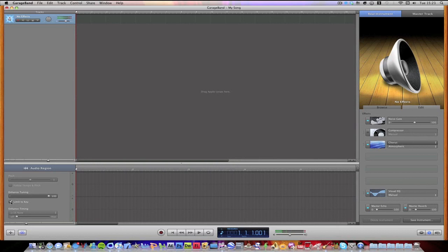So that is how easy it is to auto-tune in GarageBand 09. So that was just a Nut Goes Nerd video tutorial. Comment, rate, subscribe, and thanks for watching.